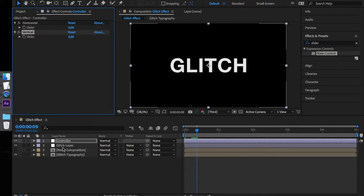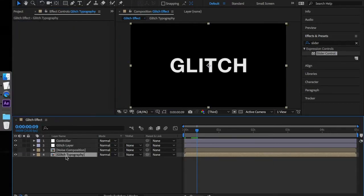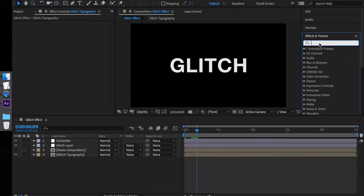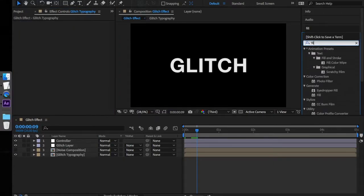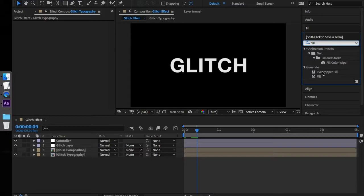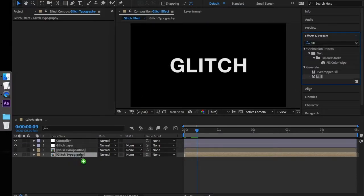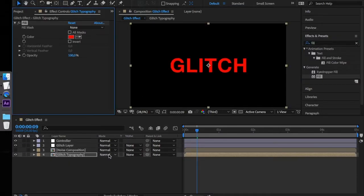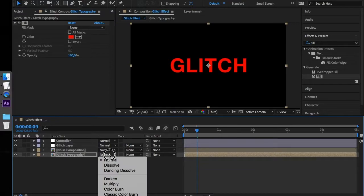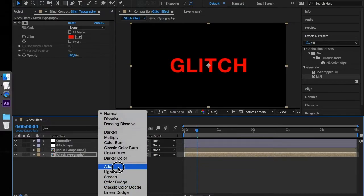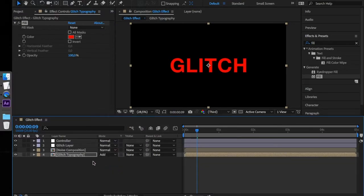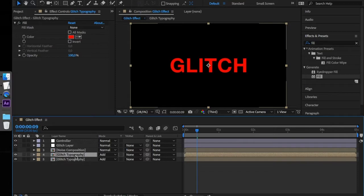You can now see that the Horizontal and Vertical Displacement is controlled by the sliders on our controller layer. Next, let's apply some color split effect. Look for Fill in the effects tab and apply it to our typography layer and change the blending mode to Add. Duplicate the layer. Rename the layers to their corresponding color names.